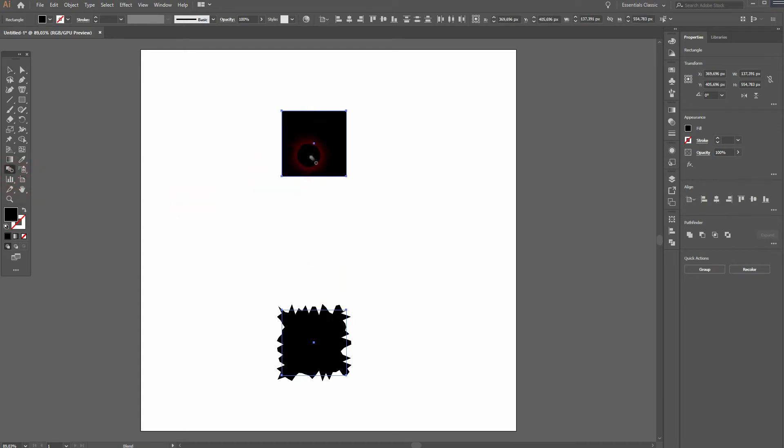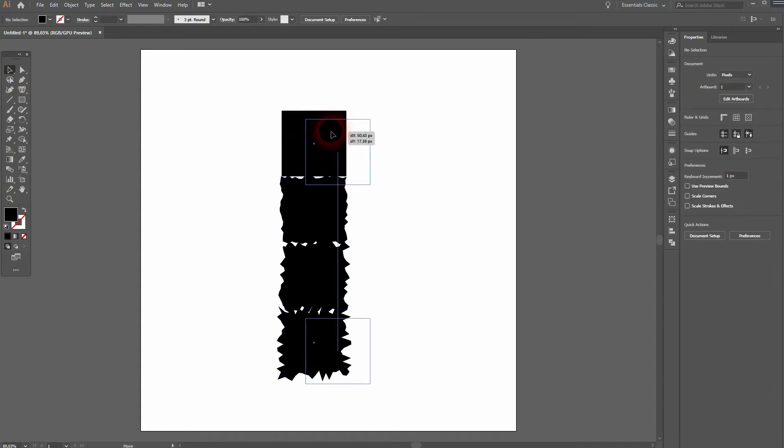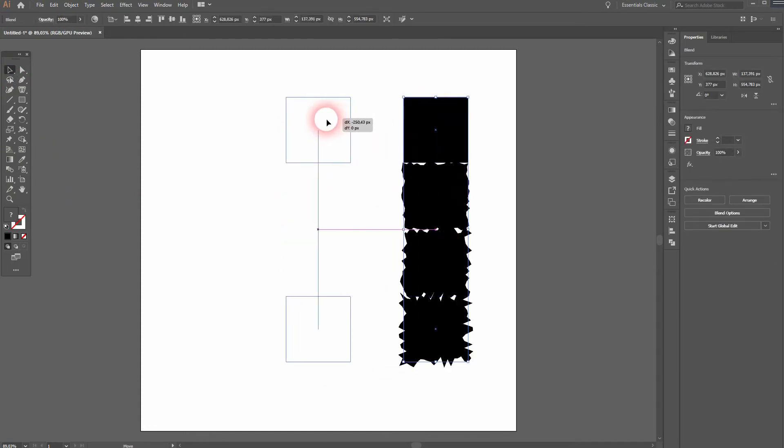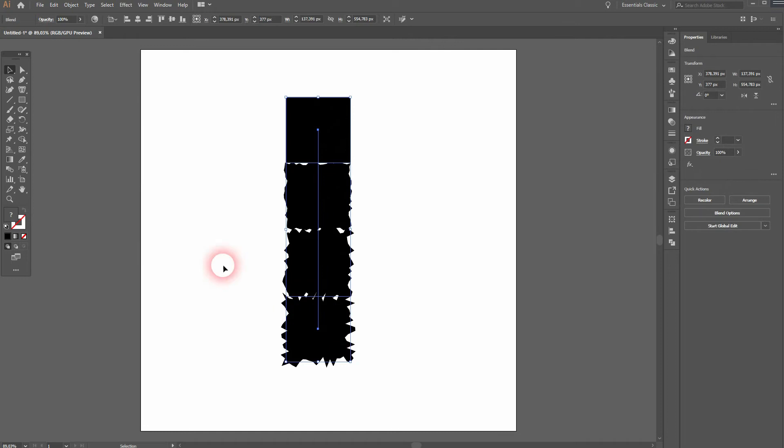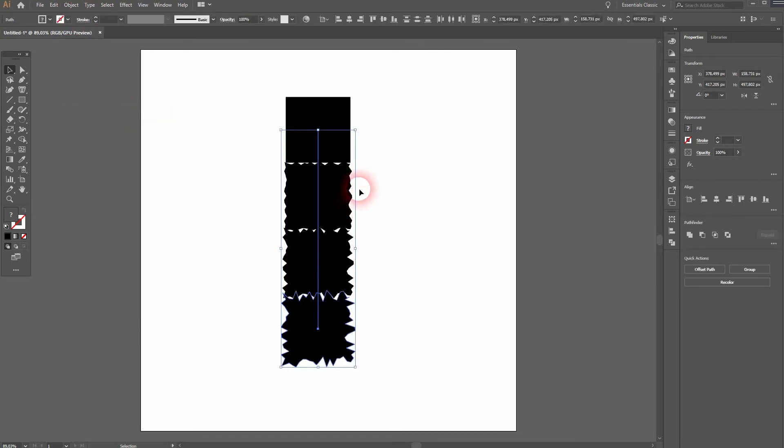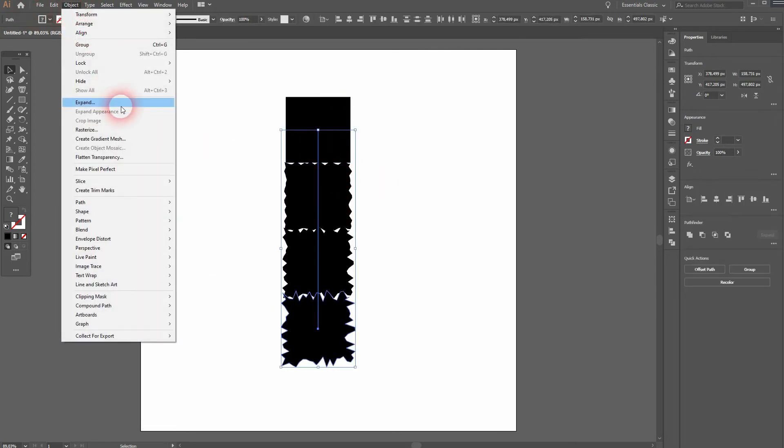So click on the top one and the bottom one. We've got a couple of these squares created. Select it all. It's still just two of them. So we first need to expand the appearance and then expand it and then ungroup it. Now we've got the four.